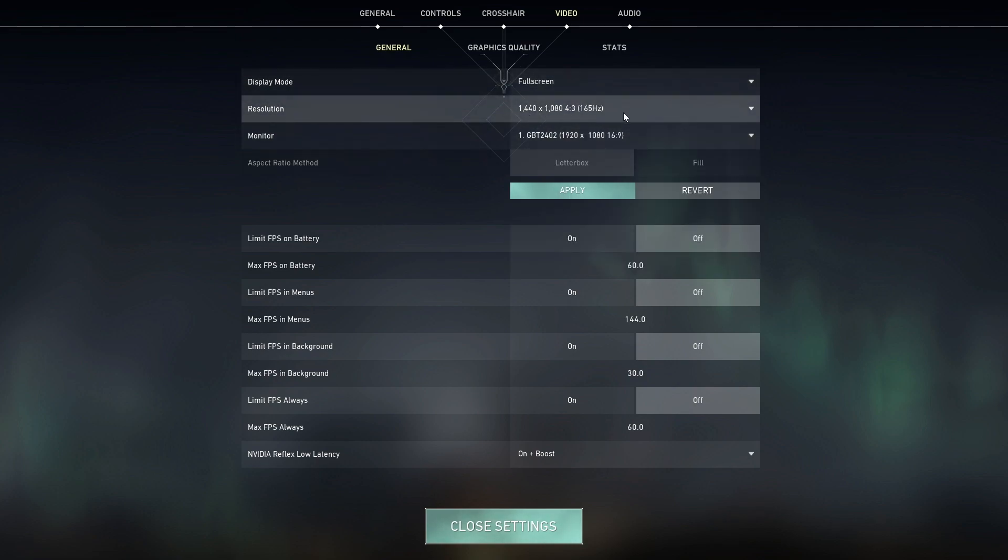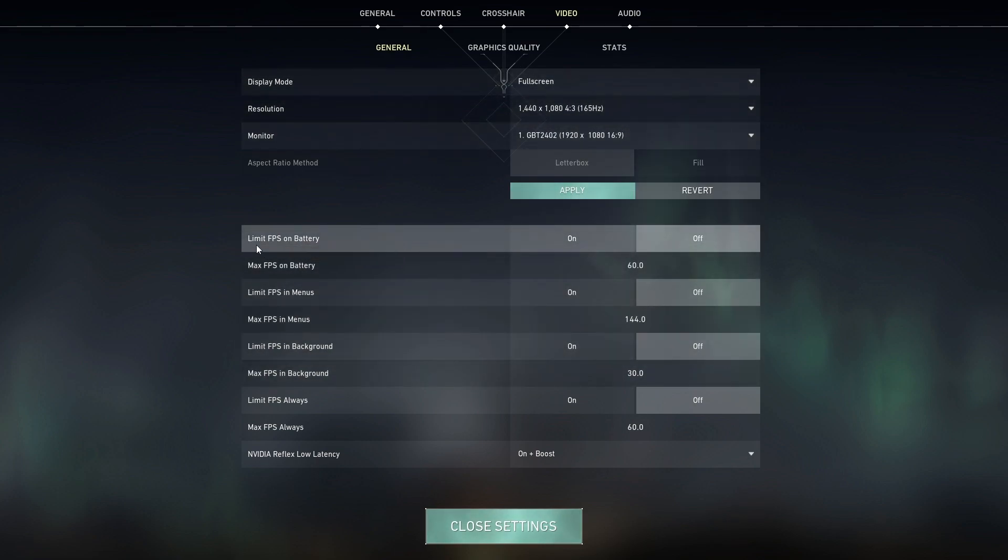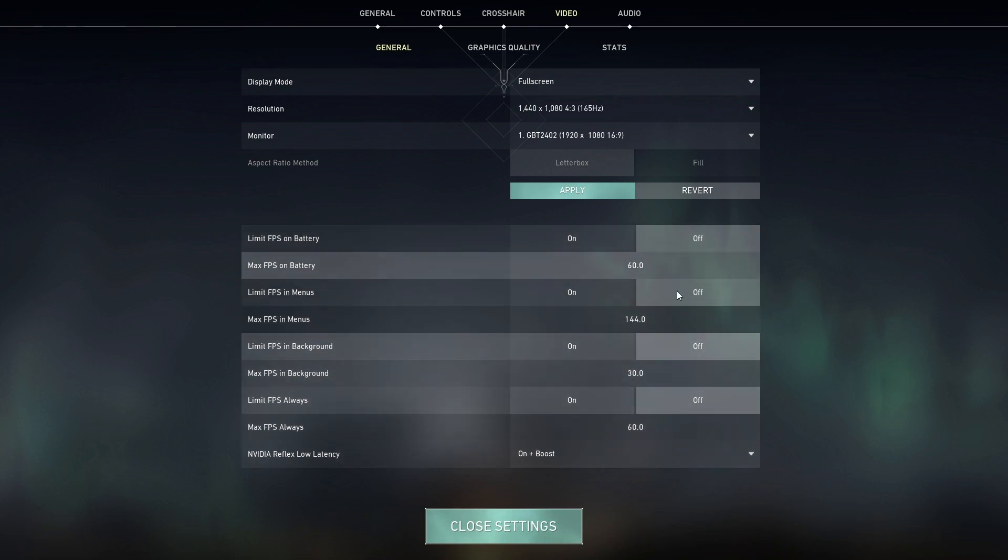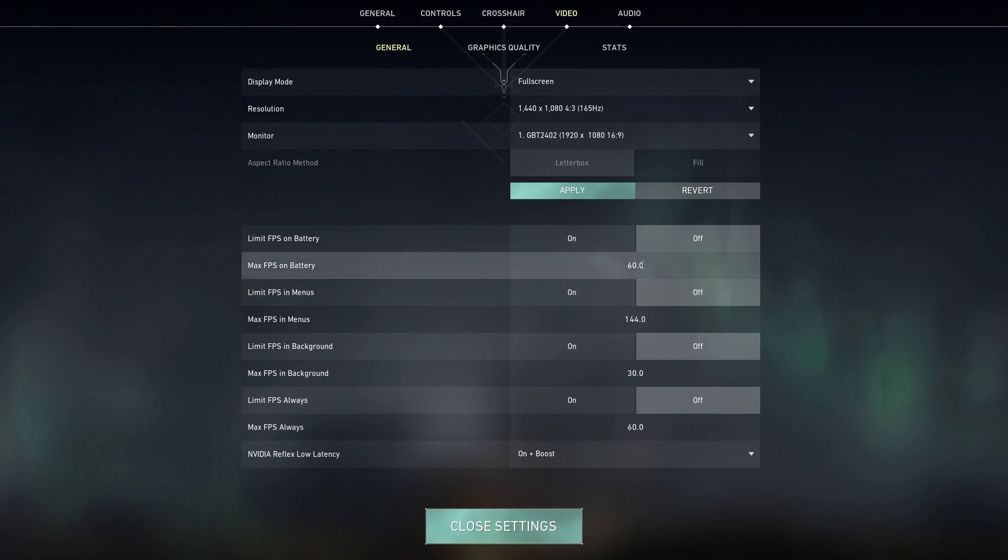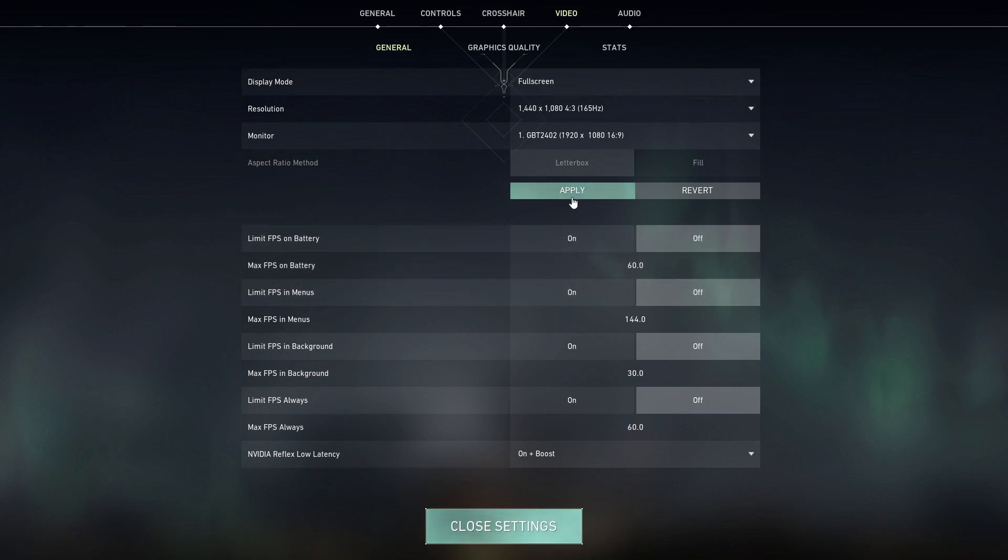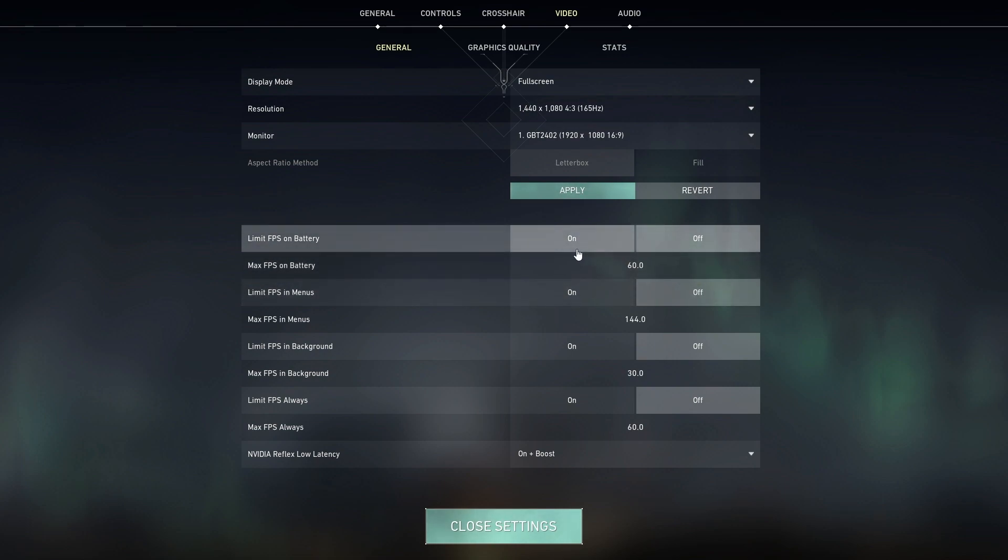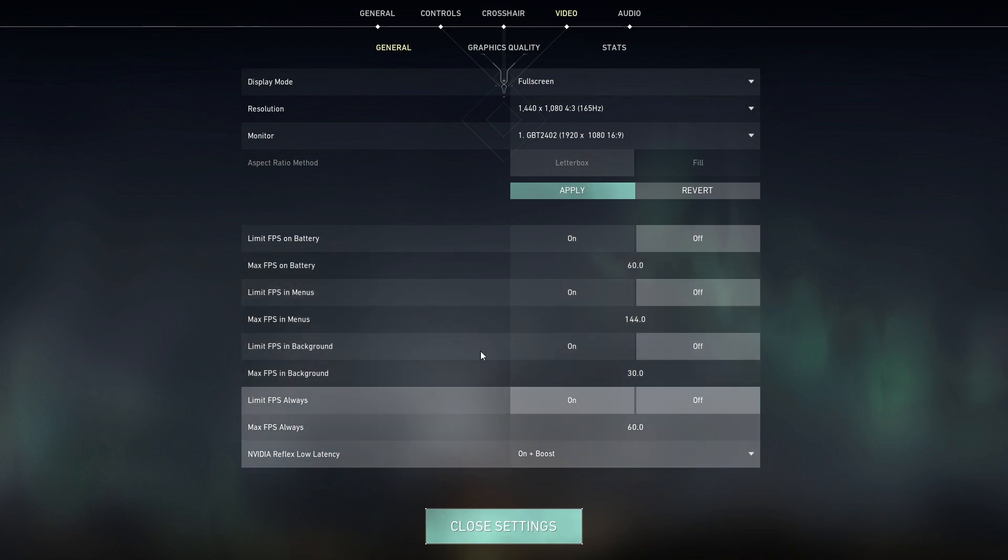Next thing we got is the limited FPS max FPS. For me everything here is off. Even if you're running on 60Hz, it's better to be on off because you can just make sure your in-game settings isn't capping FPS and you can have over 60 FPS.